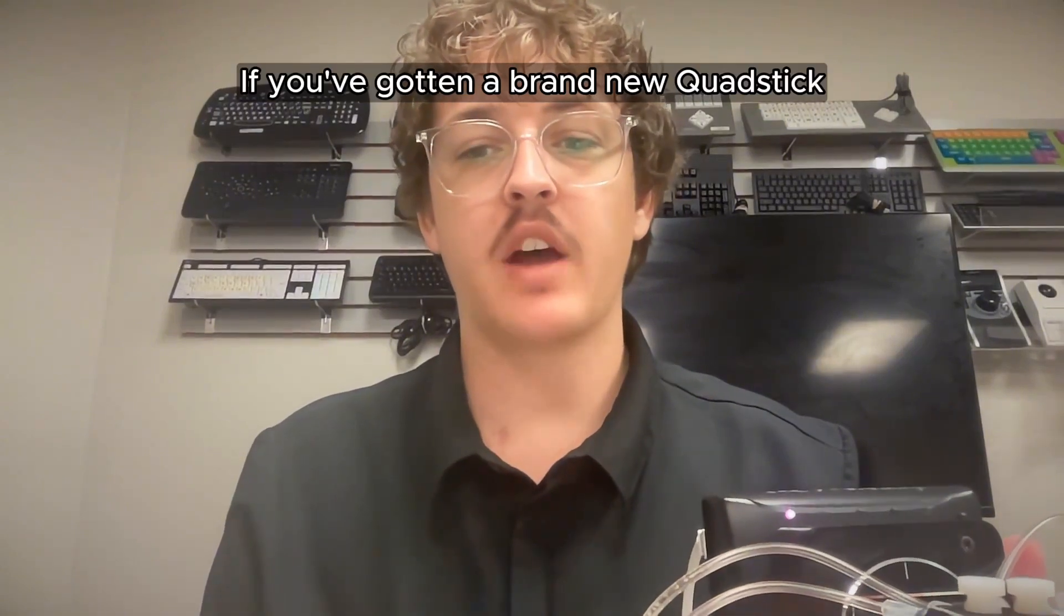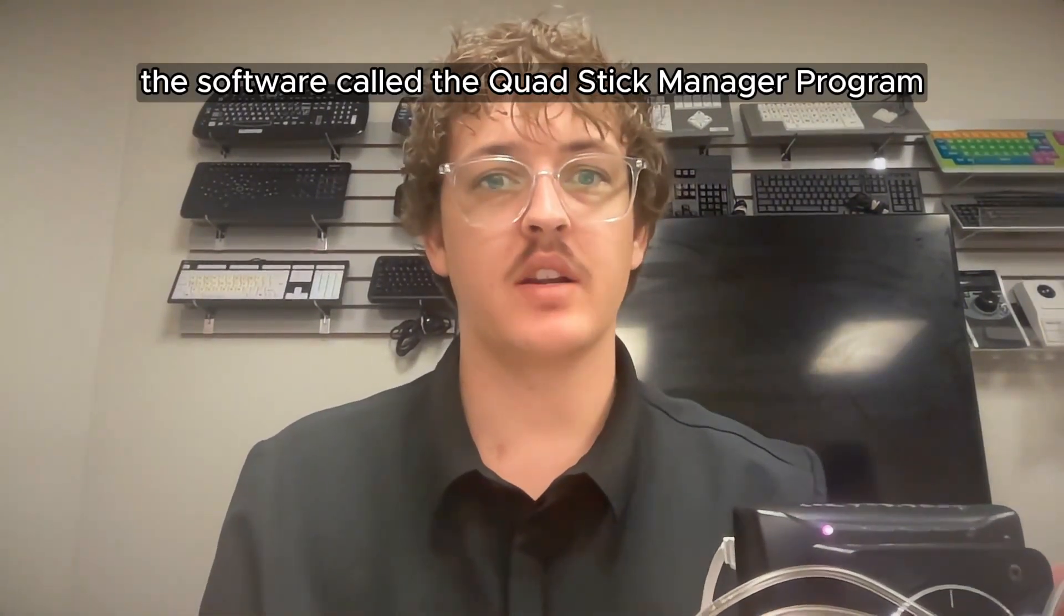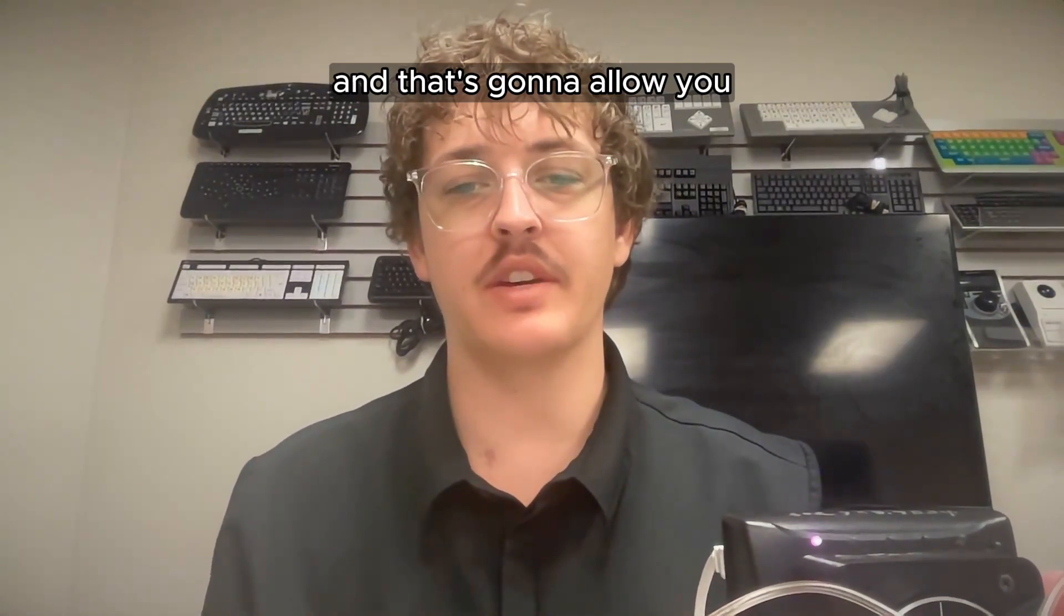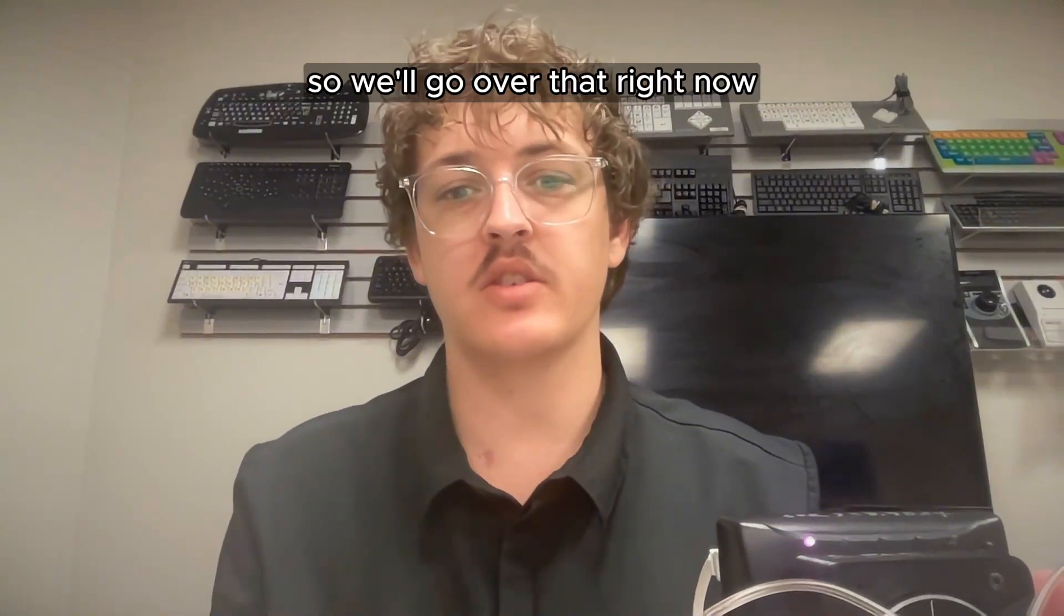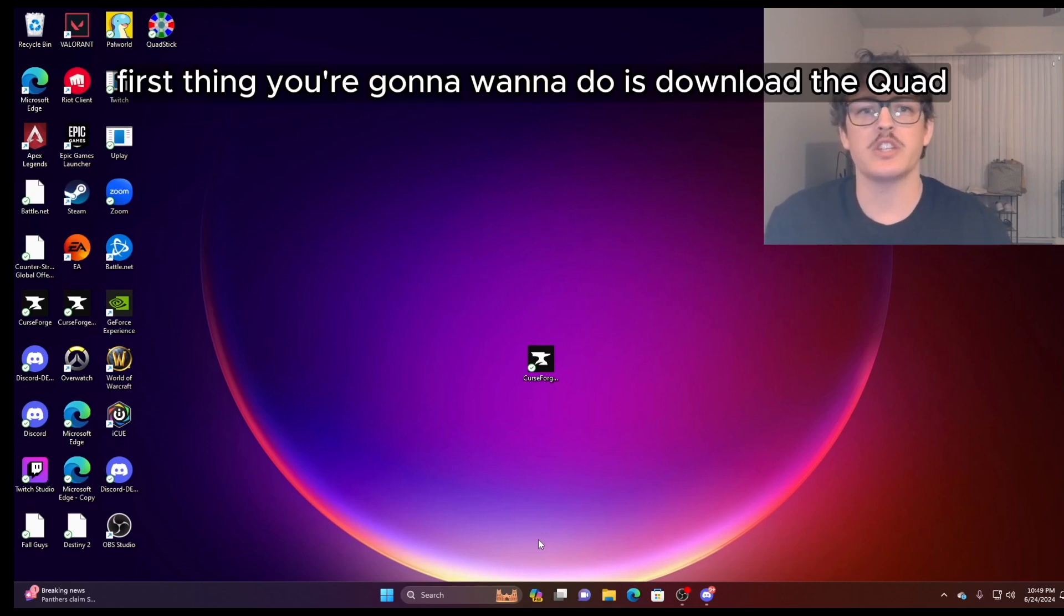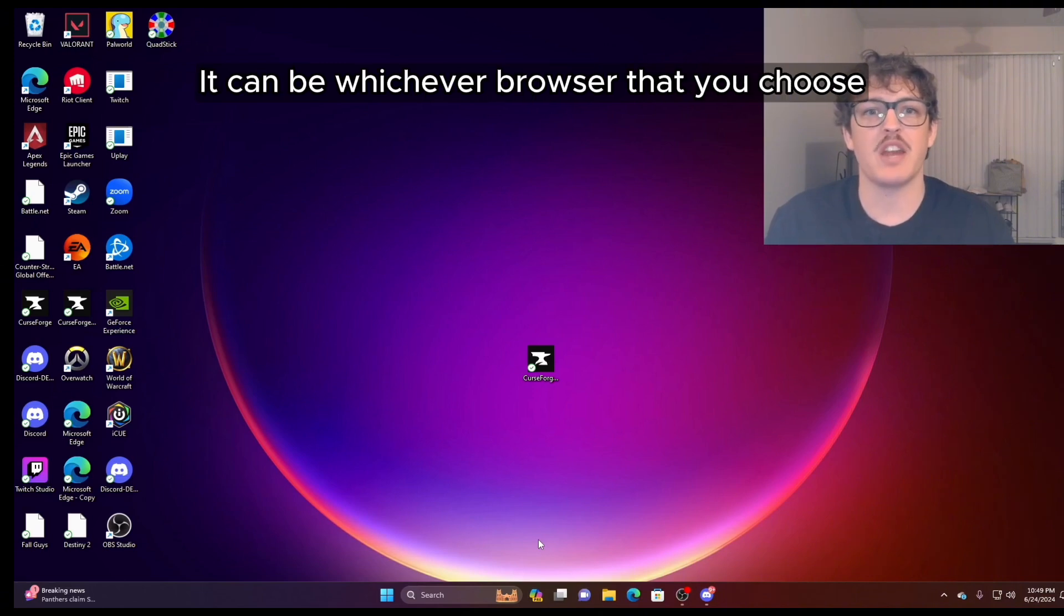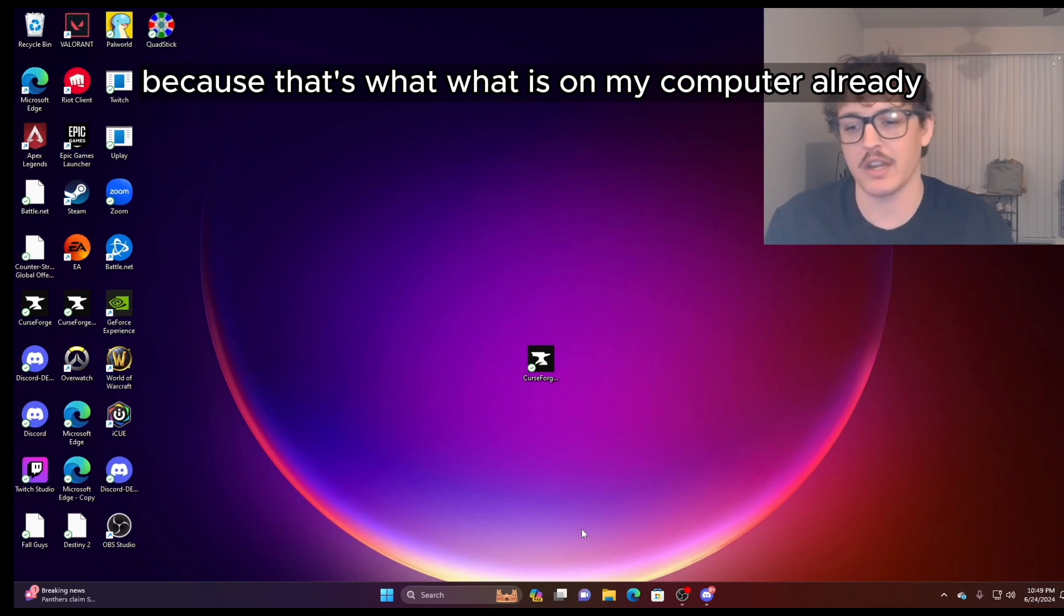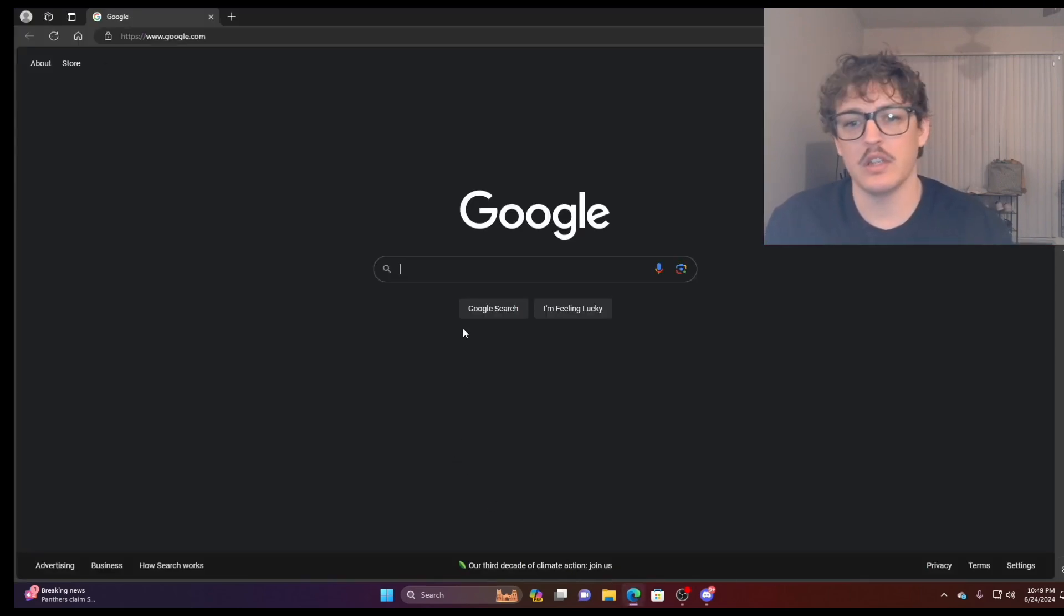If you've gotten a brand new QuadStick, first what you're going to need to do is download the software called the QuadStick manager program. And that's going to allow you to customize a bunch of different things in the QuadStick. So we'll go over that right now. If you've just gotten your new QuadStick, first thing you're going to want to do is download the QuadStick manager program. First, you're going to open up your internet browser, it can be whichever browser that you choose, but I'm using Microsoft Edge because that's what is on my computer already.